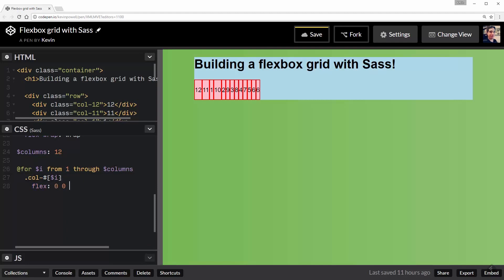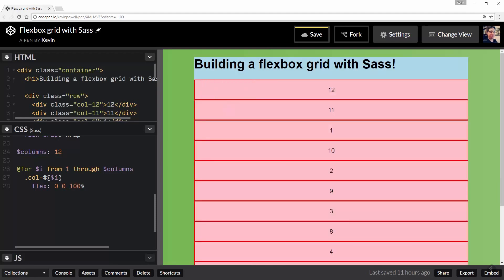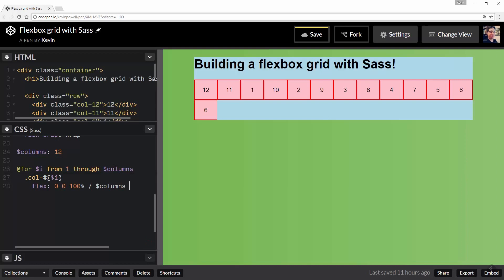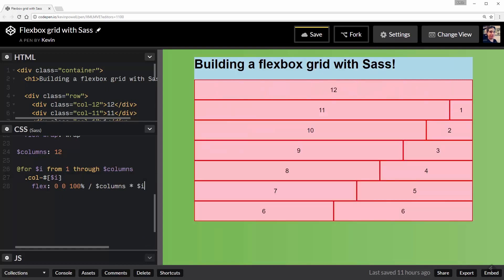And oh my goodness, it worked. Look at that. I'm finished. Four lines of code, including setting up my variable and it's done. It just happened like magic.